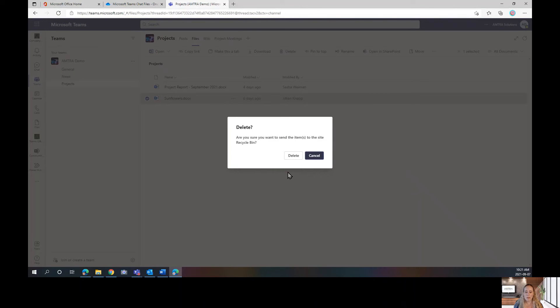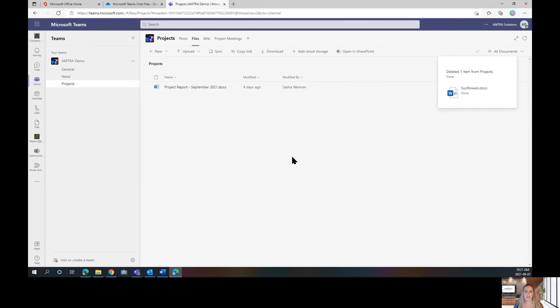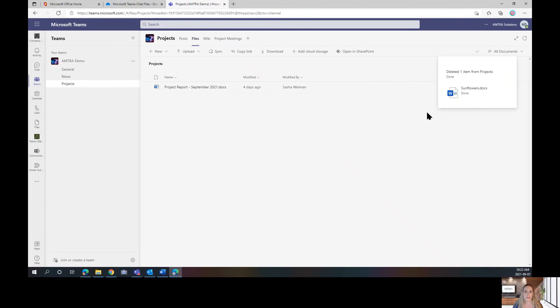It'll ask me if I'm sure. I'm going to click Delete and then I'm going to think, oh no, I actually needed that file. I deleted the wrong file. It happens all the time, but as you can see, do you see any Recycle Bin options in here? I don't, but here's the good news.